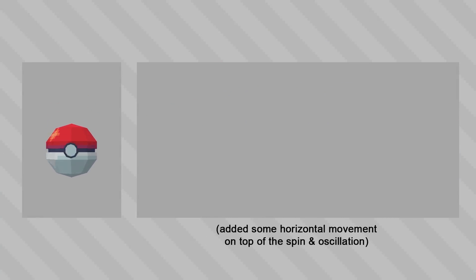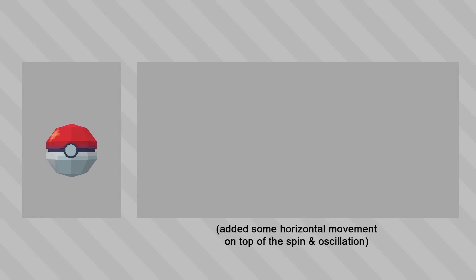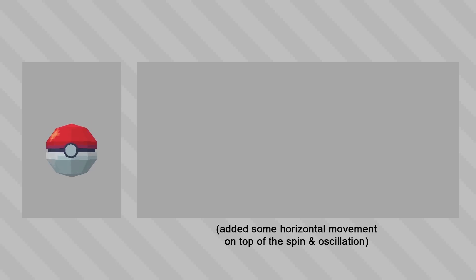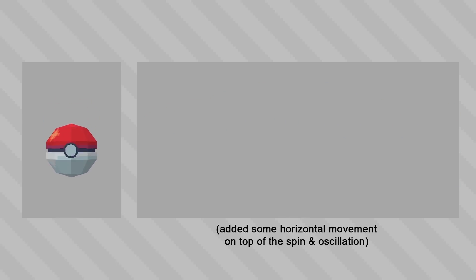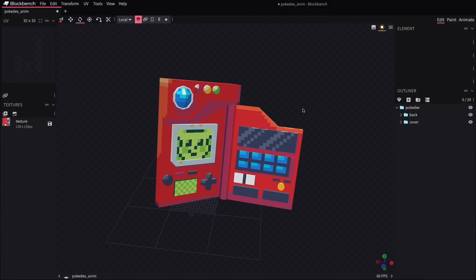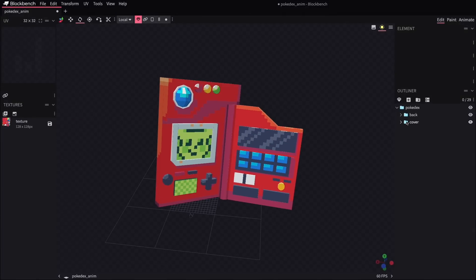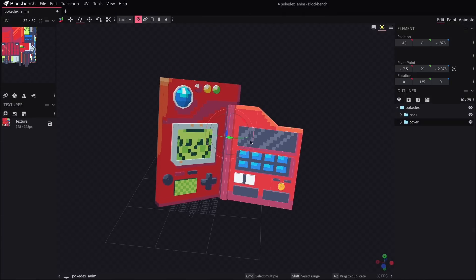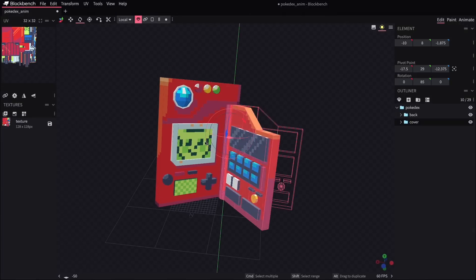All right, so that's easy enough for a model like this where you're just moving the whole thing as one piece. But what about something where you might want to move a specific part of a model? I've got this Pokedex here and I thought it'd be fun to animate the cover opening and closing.